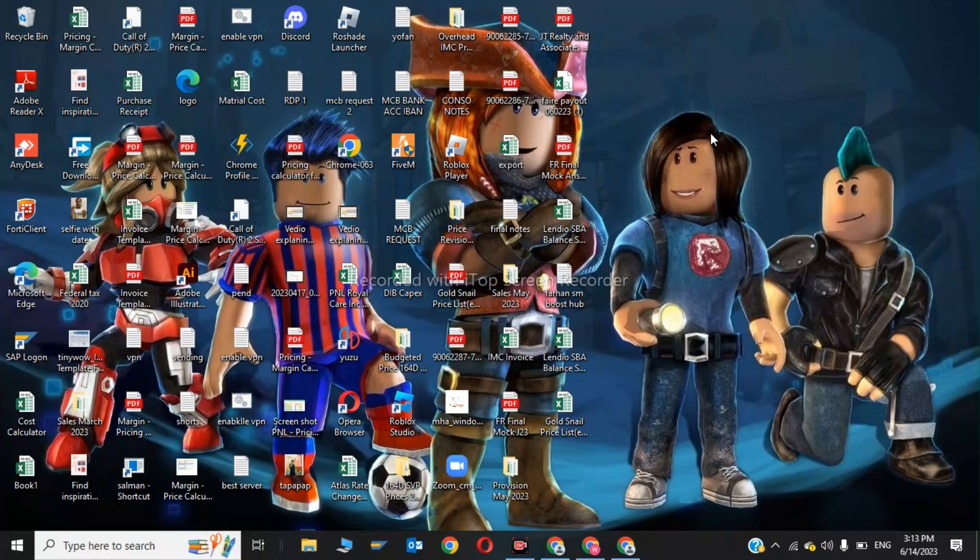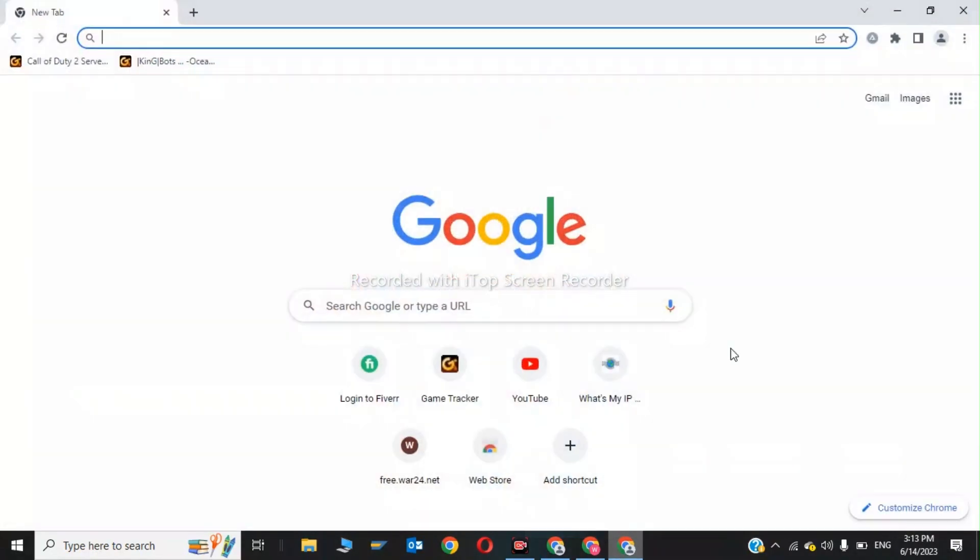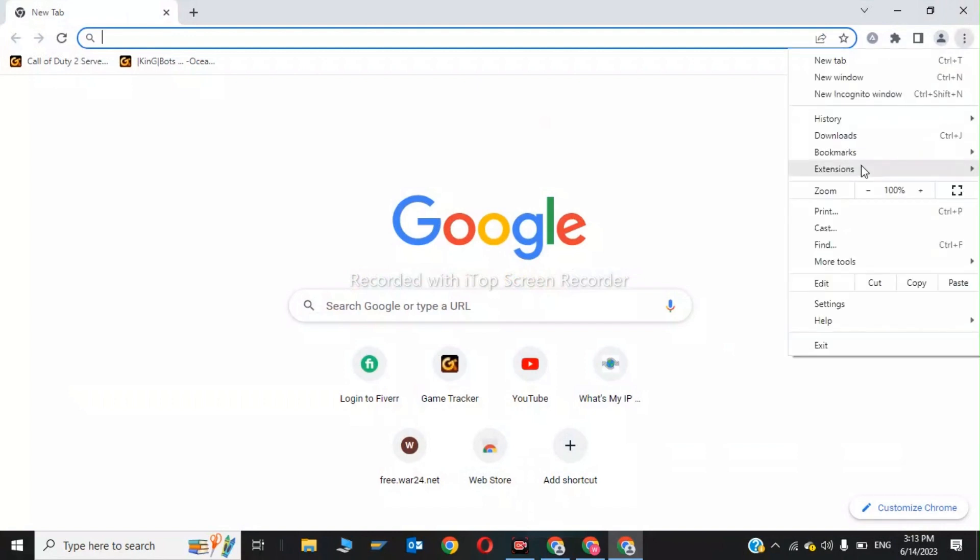Hi guys, welcome back to my channel. In this video, we are going to show how to fix Twitch error 2000. The first step is to go to your Google tabs and click on Settings.